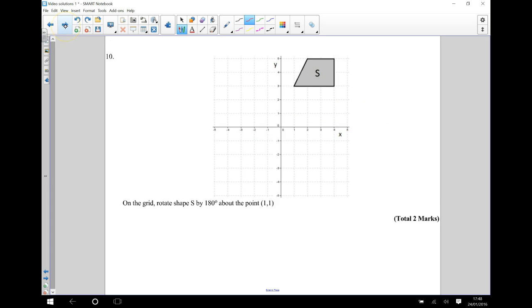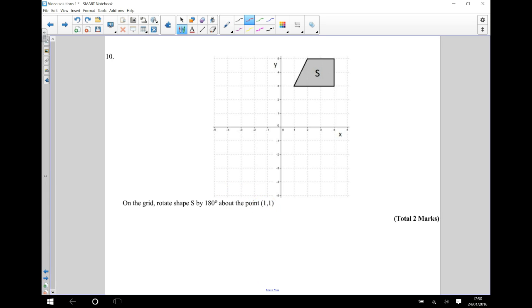Okay, the second part of this question, it says, on the grid, rotate shape S by 180 degrees about the point 1, 1.